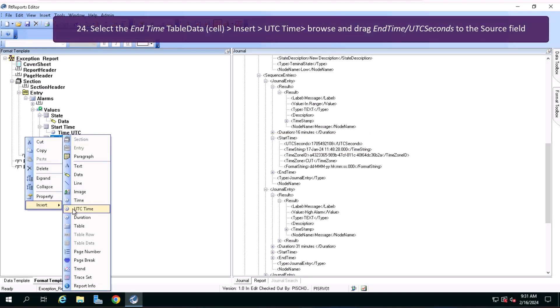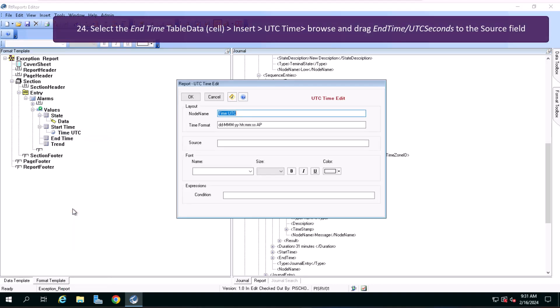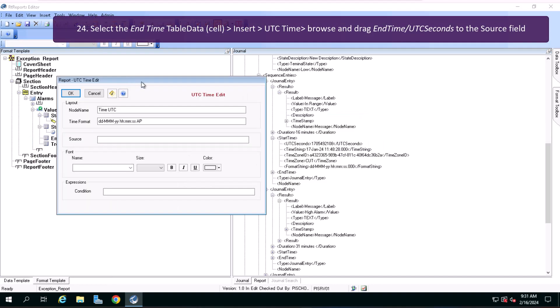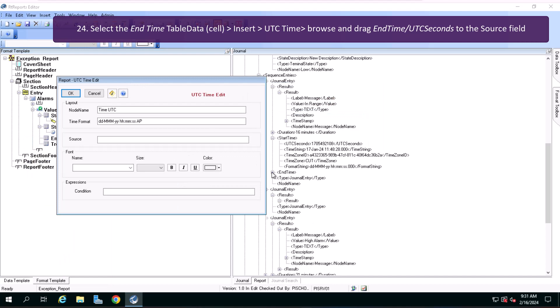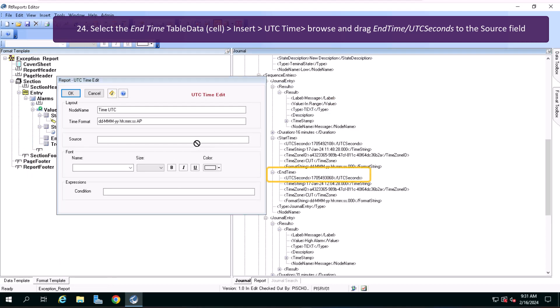Select the end time table data cell, insert UTC time, browse and drag end time UTC seconds to the source field.